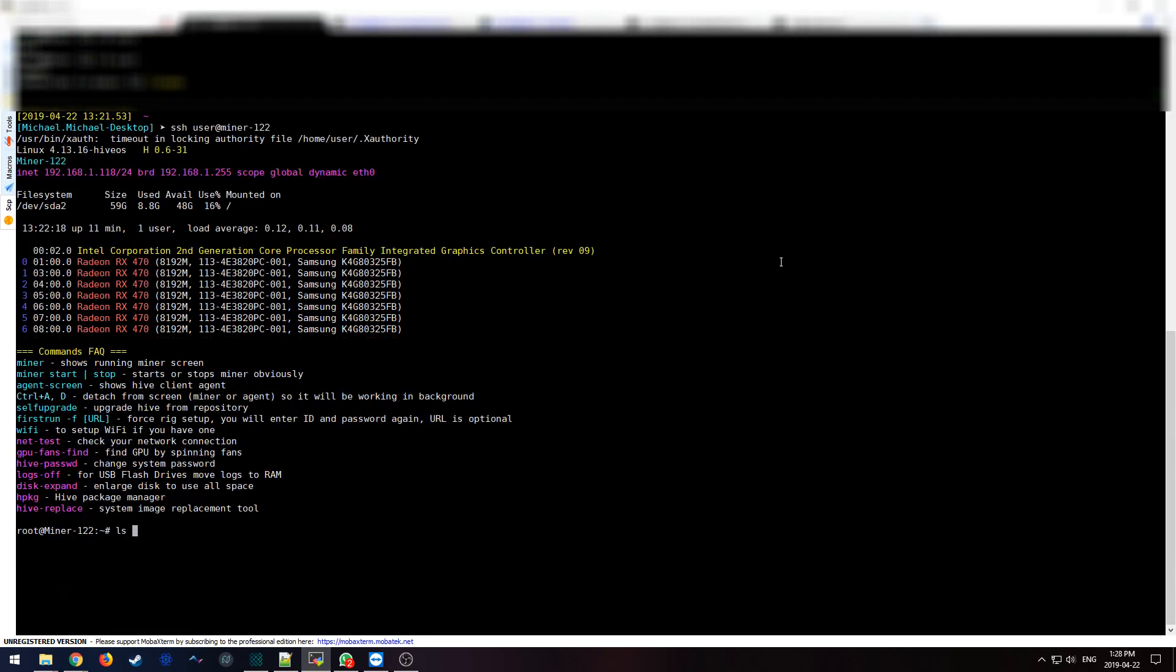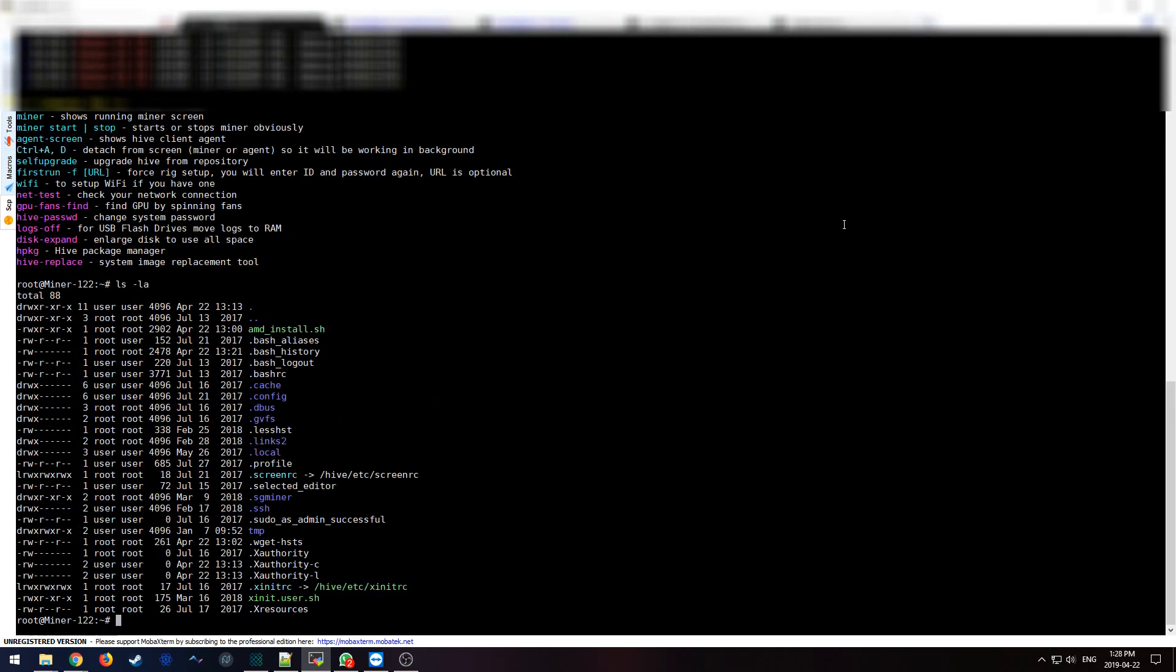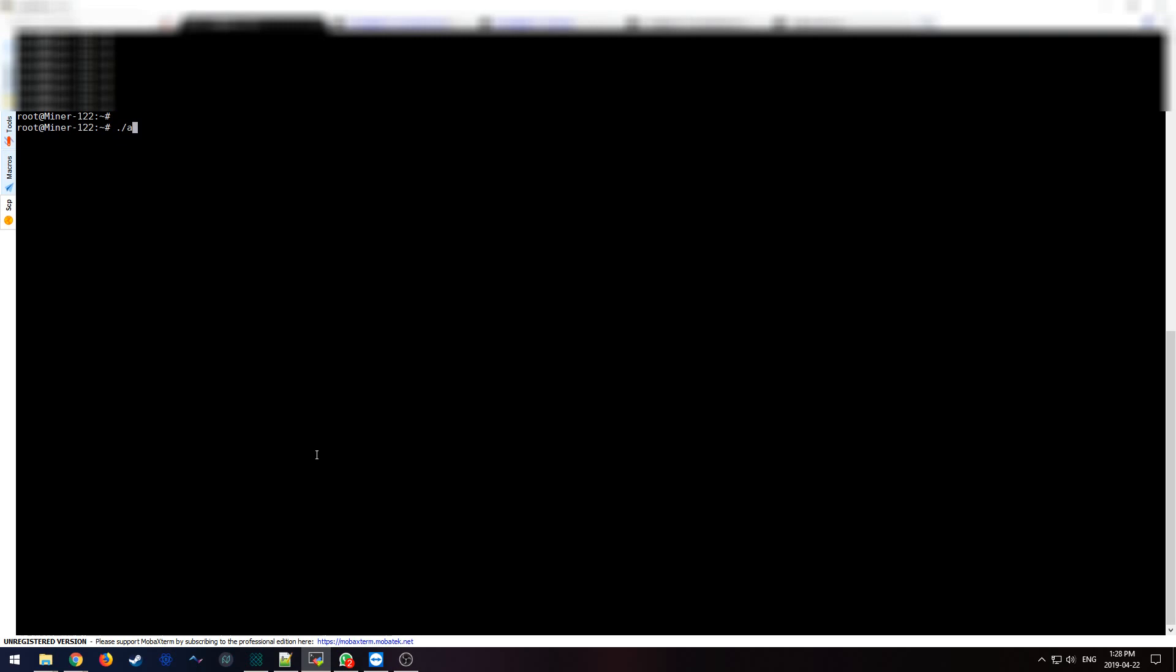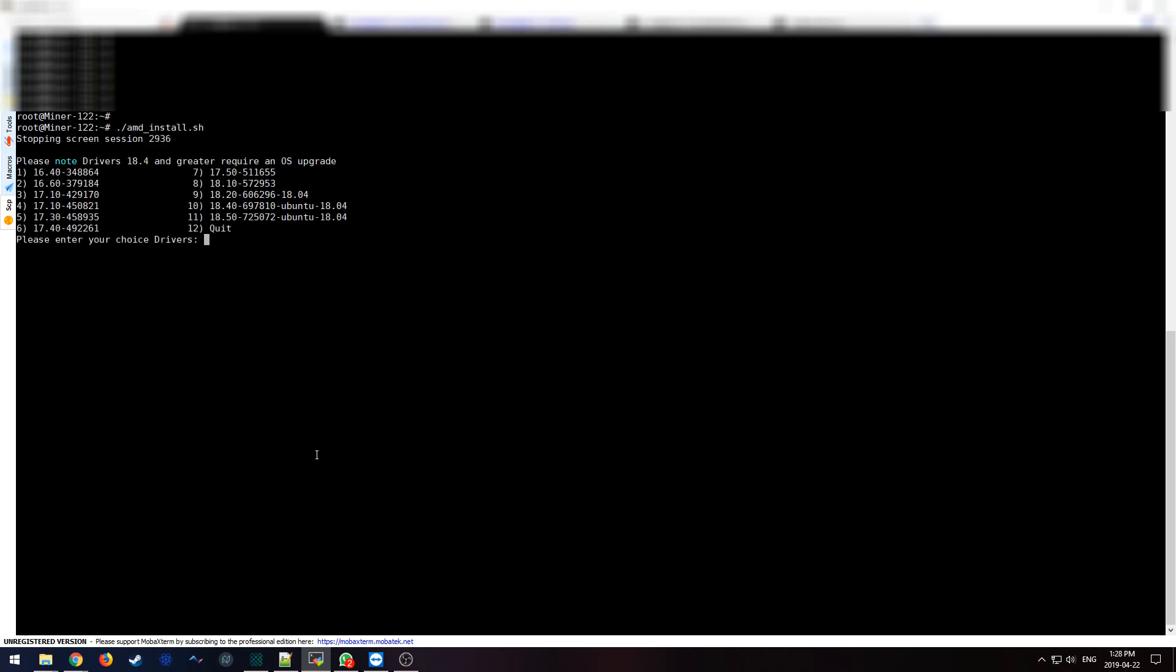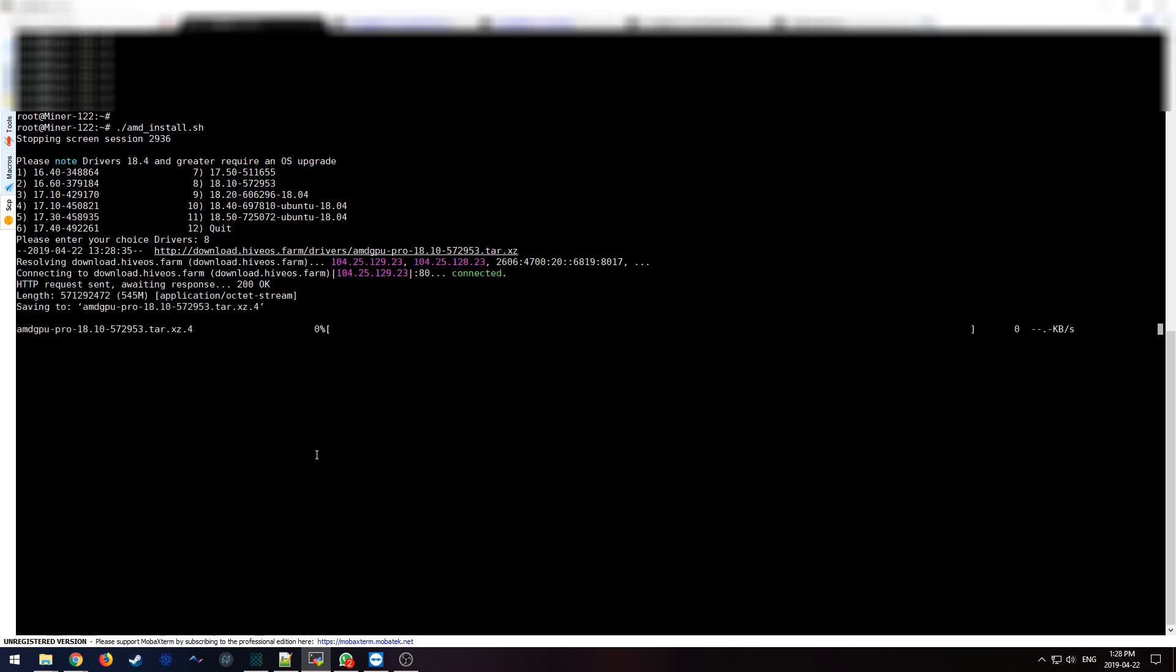So as you can see, the AMD install script has execution rights so it's indeed runnable. So let's clear the screen and let me run the script. So enter your choice of drivers. I'm going to select number eight.